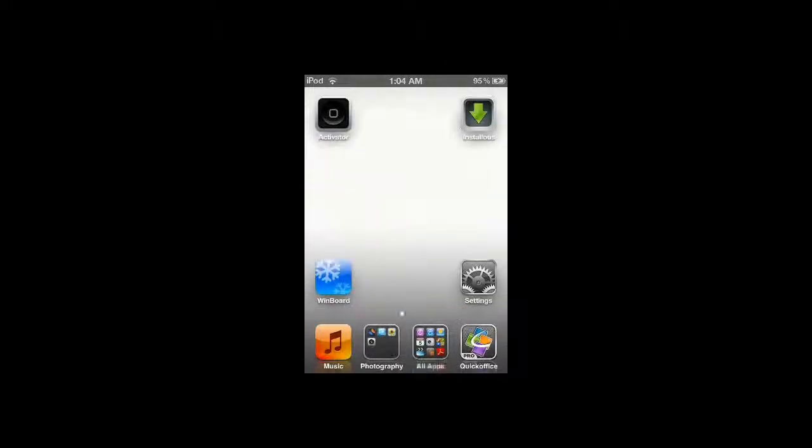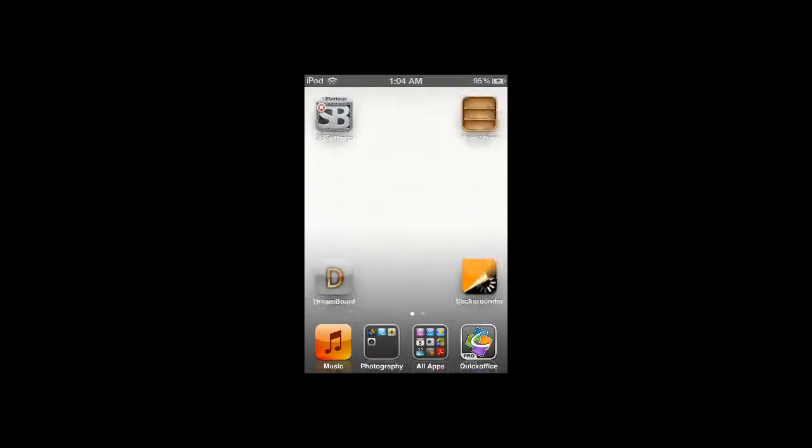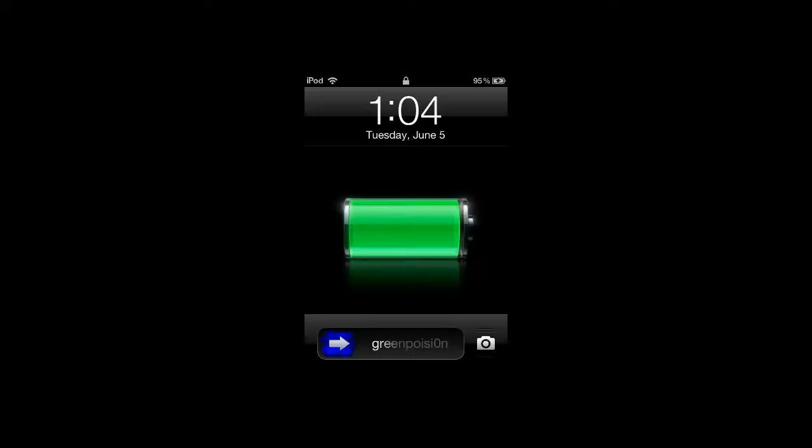But anyways, that is how you edit your user interfaces for apps. Comment, rate, subscribe. Thanks, bye bye.